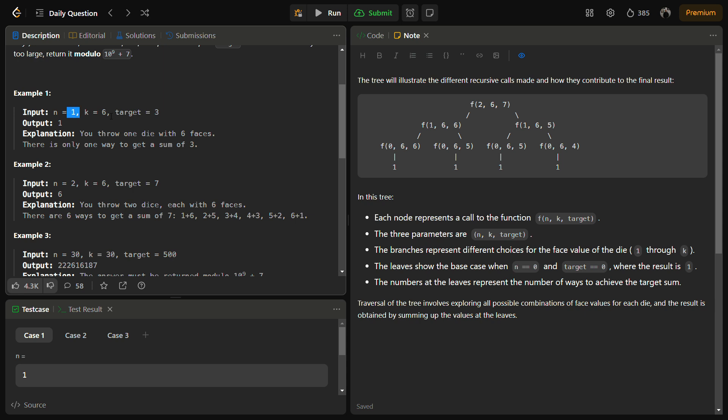For example, if n=1, k=6, and target=3, there is only one way — the dice itself shows 3 on top. If n=2 and target=7, we can achieve it in multiple ways: getting 1 on the first dice and 6 on the second, or 2 on the second dice and 5 on the first, and so on. Let's walk through this using a recursion tree.